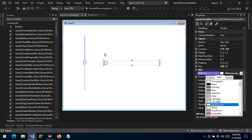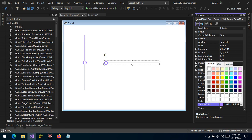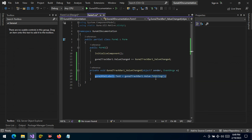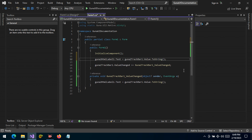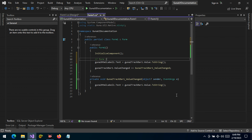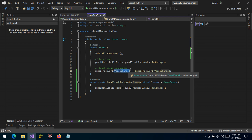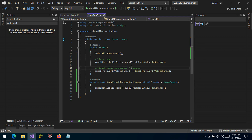When the form loads, we just want the label text to match the value of the TrackBar. So in the form load event, and also in the value changed event handler, we make sure the track value is updated accordingly.